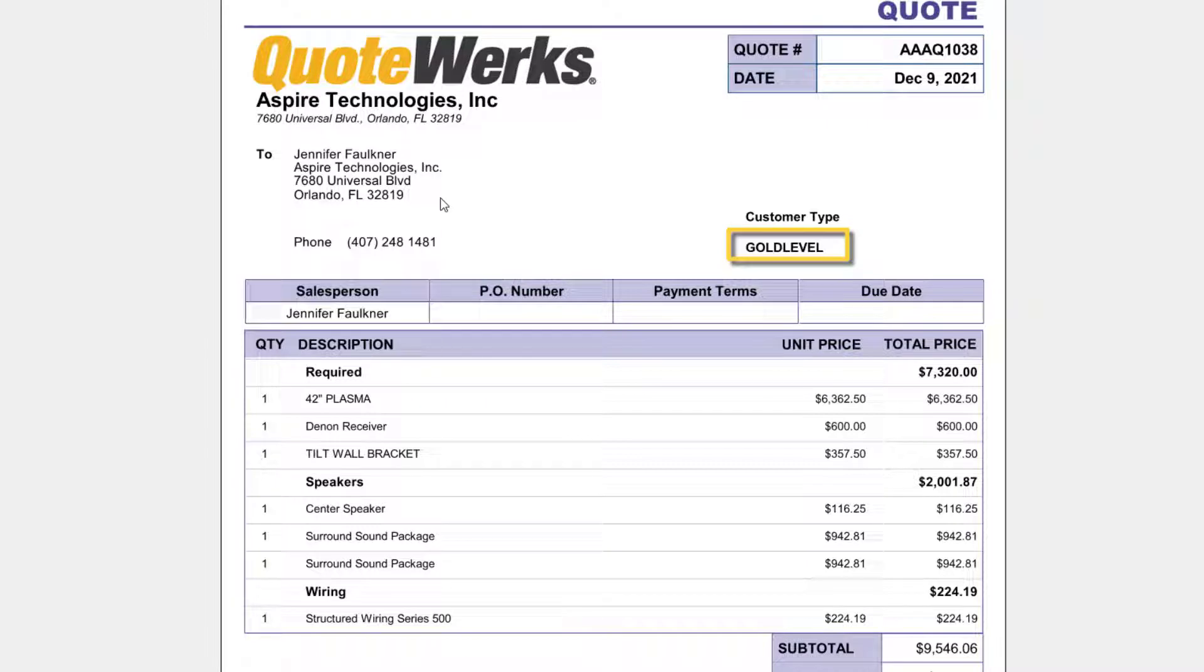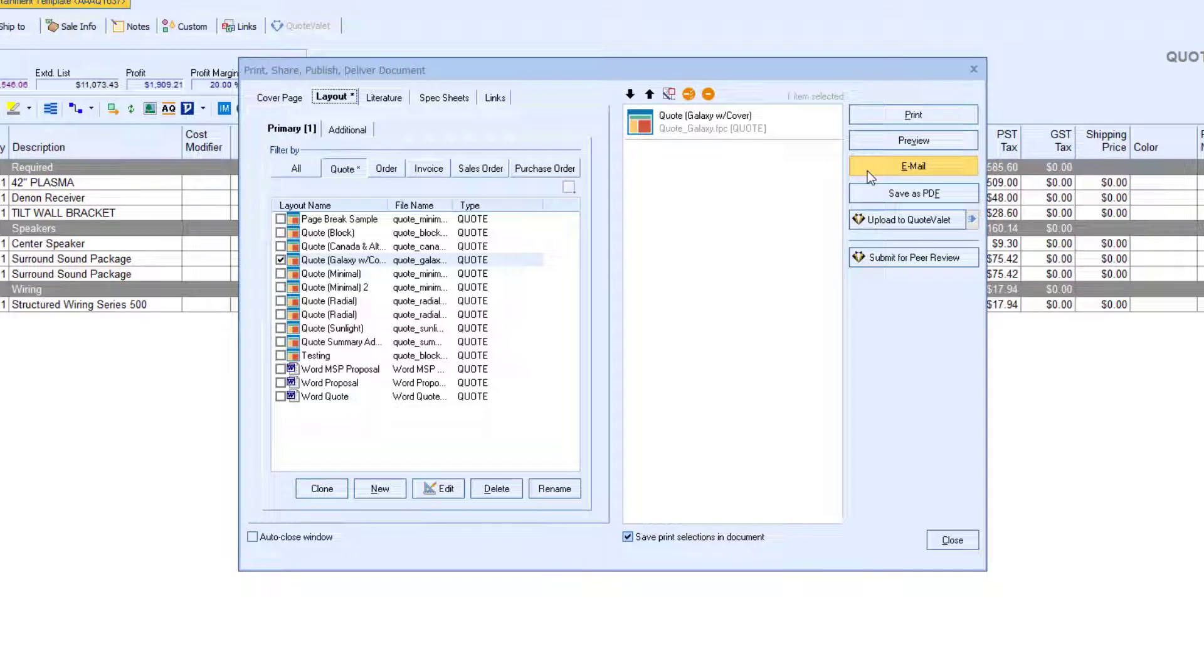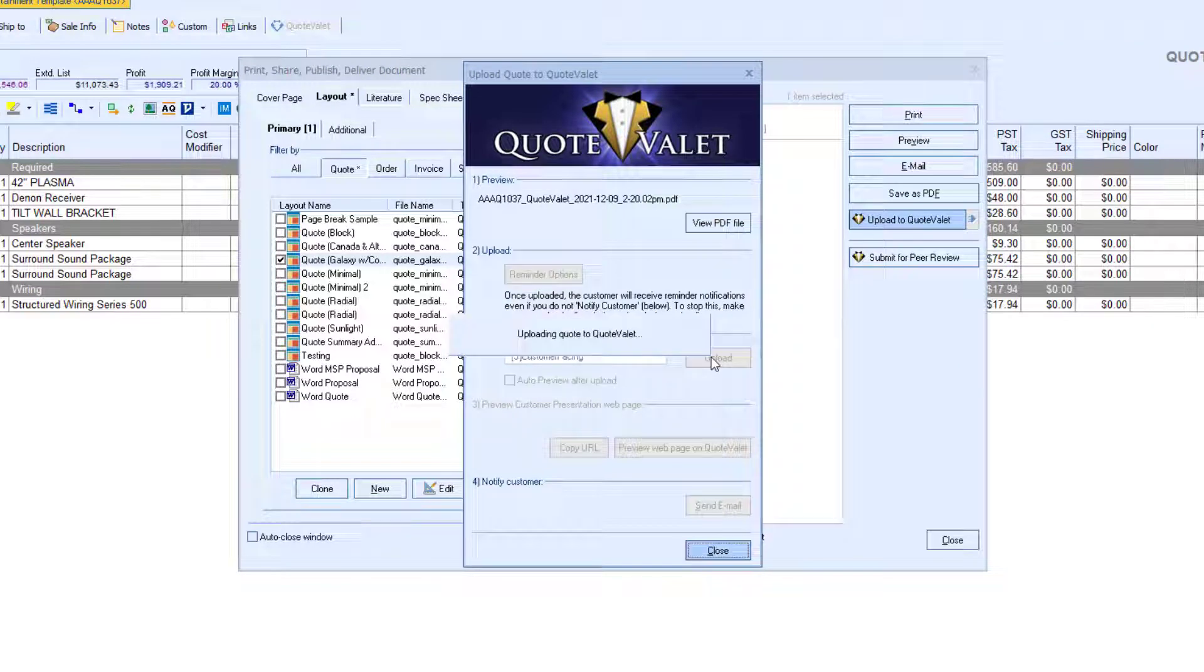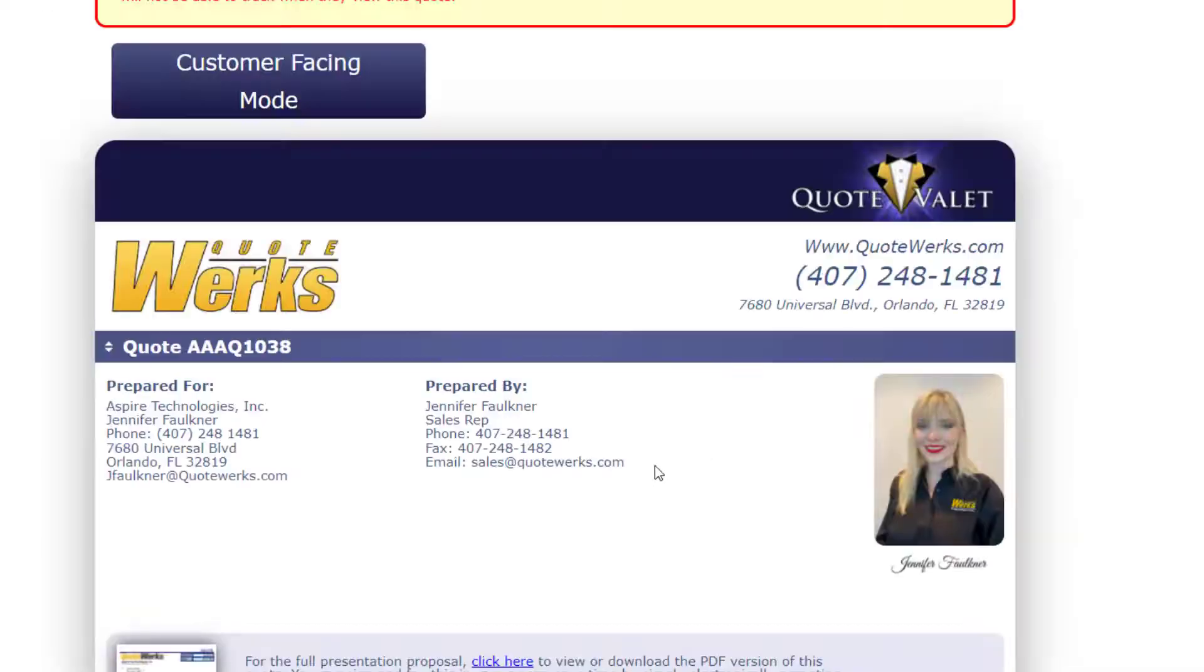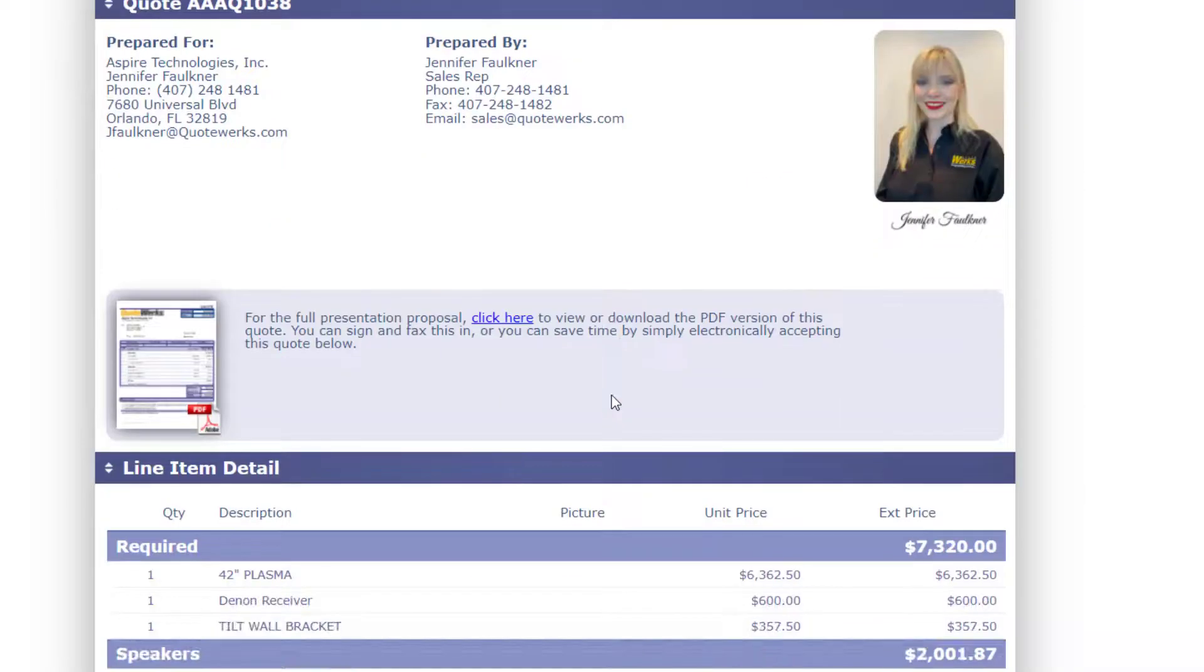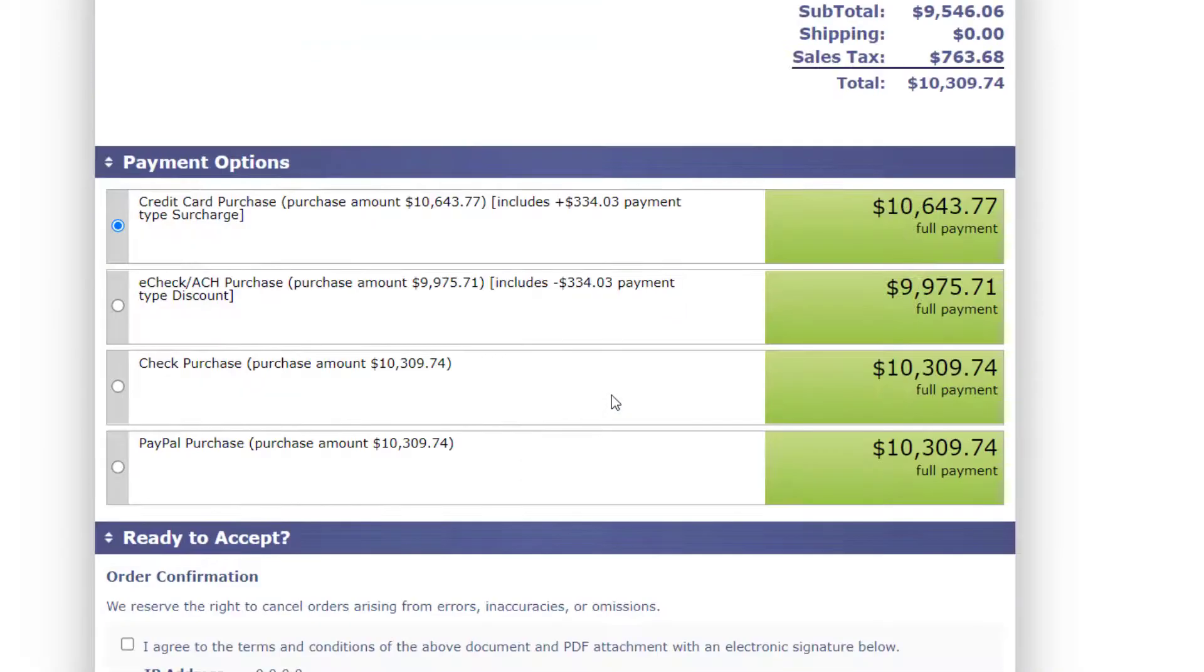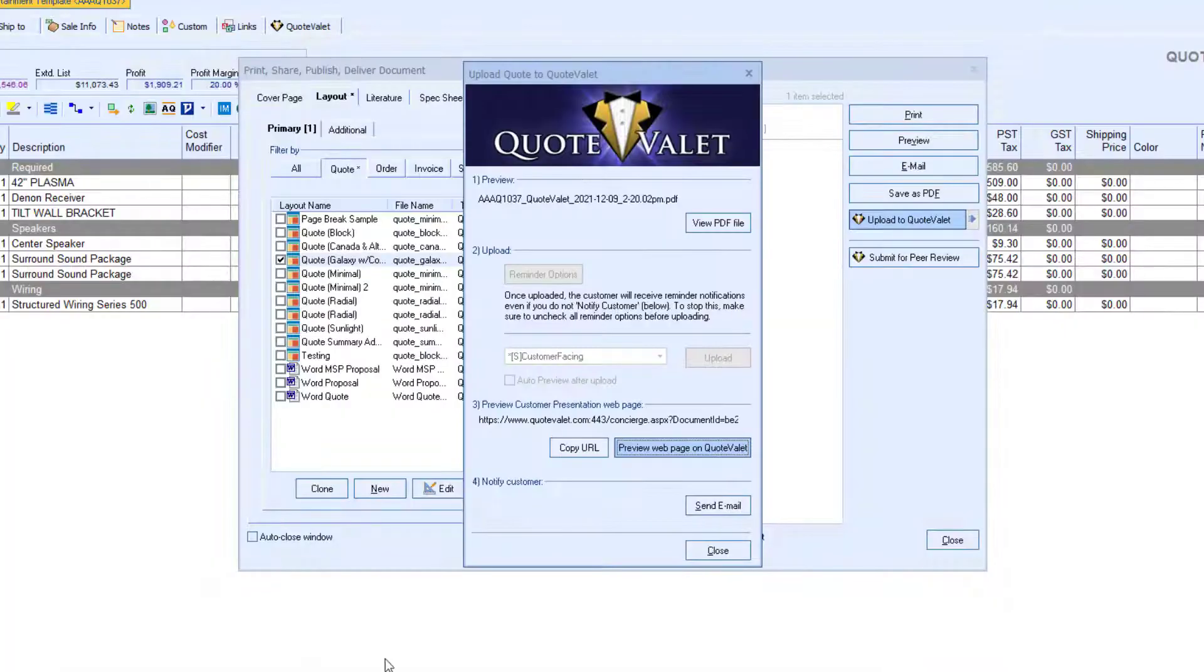I will go ahead and send this to my customer. I can either email the customer a PDF of the quote or create an interactive, customized webpage of the quote with QuoteValet. For this example, I will use QuoteValet. Here, you can upload your quote to the cloud. Then, you can preview the webpage of your quote before sending the link to your customer. QuoteValet gives your customers the ability to electronically sign and accept the quote, as well as make payment. QuoteValet will also notify you when your customer views the quote. After uploading and previewing the quote, I will send an email to the customer with a link that will open up a webpage to the interactive quote.